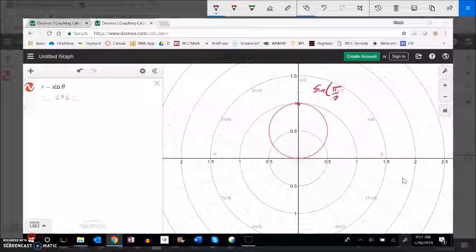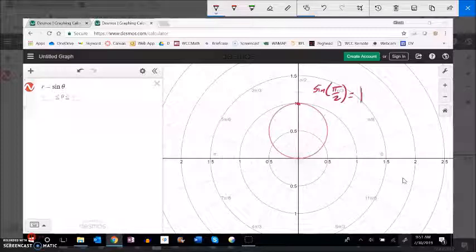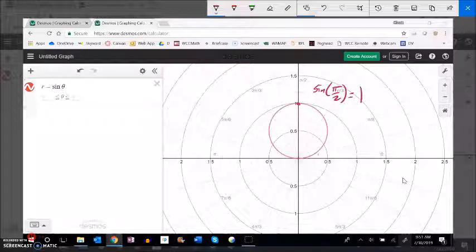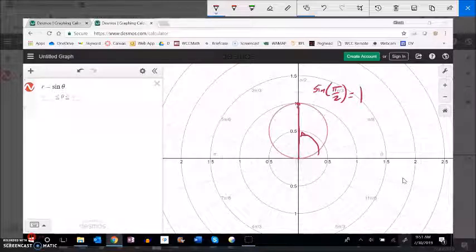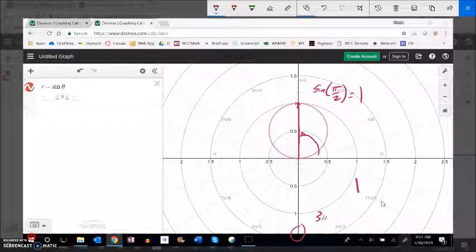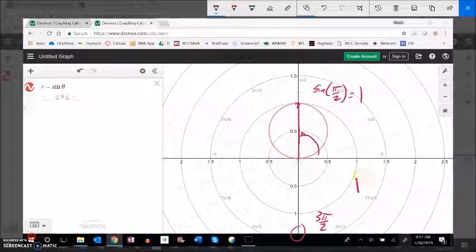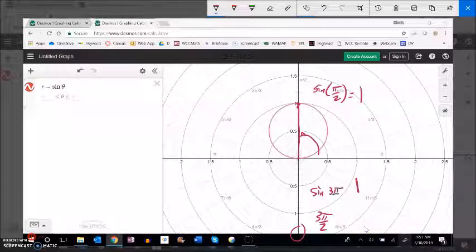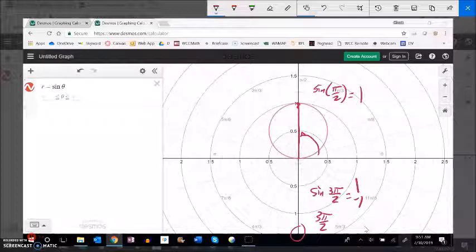So like this point right here at pi over 2, sine of pi over 2 is 1. So that rotation that distance. But notice what happens when we get down here to 3 pi over 2. Sine of 3 pi over 2 is negative 1.